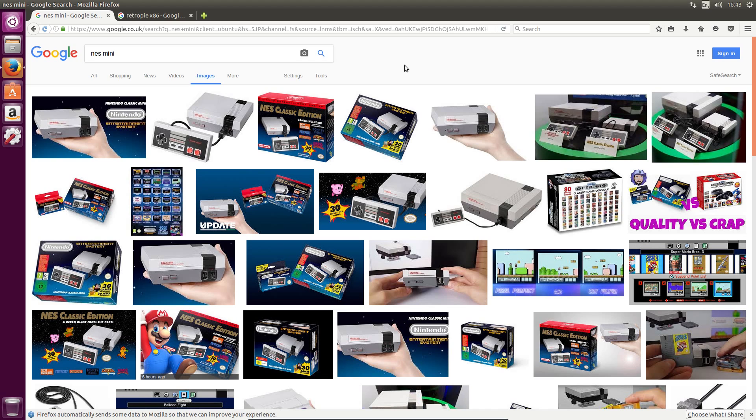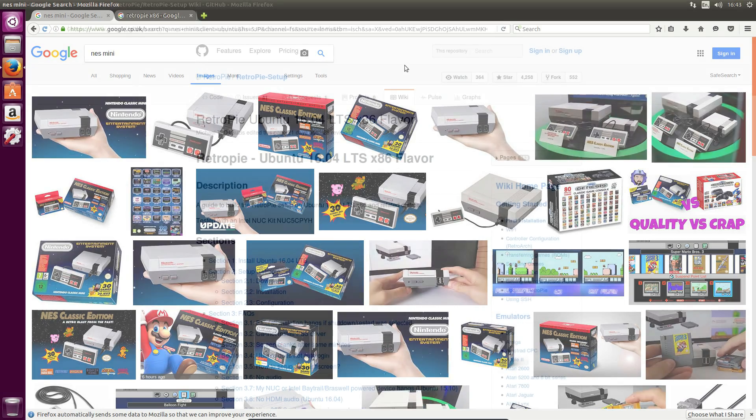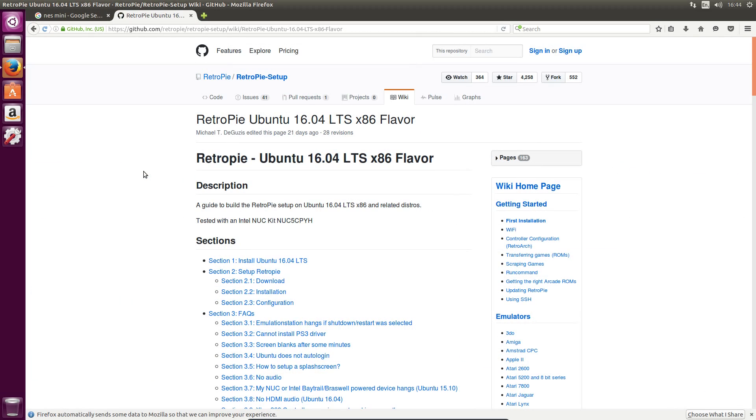With Nintendo's NES Mini reminding the world about classic gaming, it would be very nice to try that out for yourself. But who's going to buy an NES Mini these days? They're still hard to come by. It would be nice to set one up on your own computer, and you can with RetroPie.